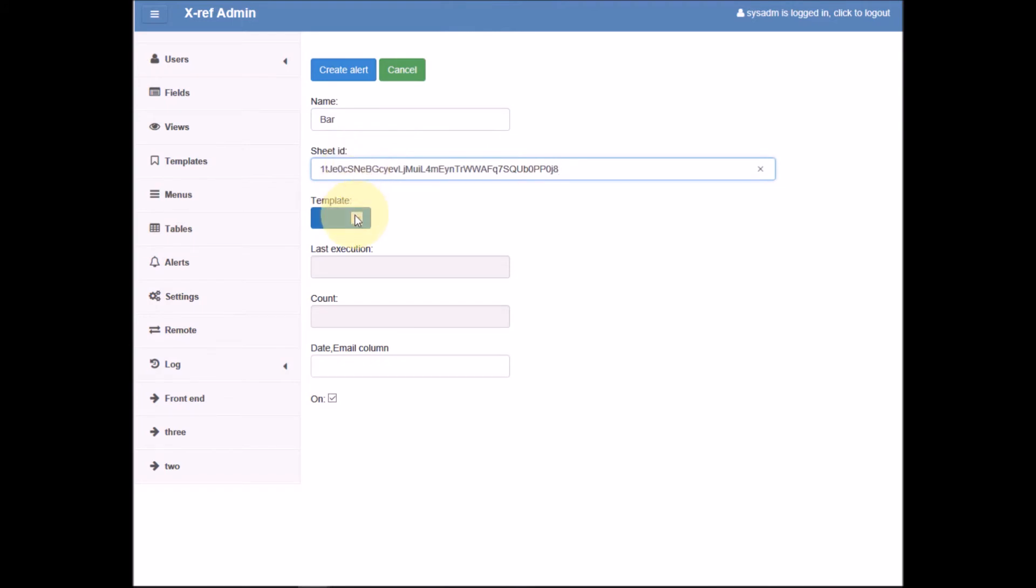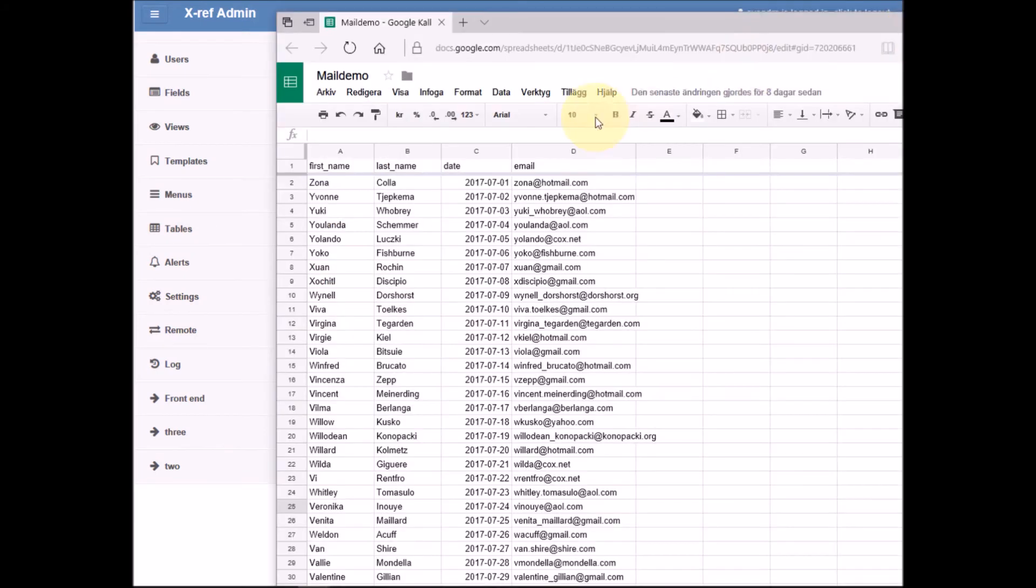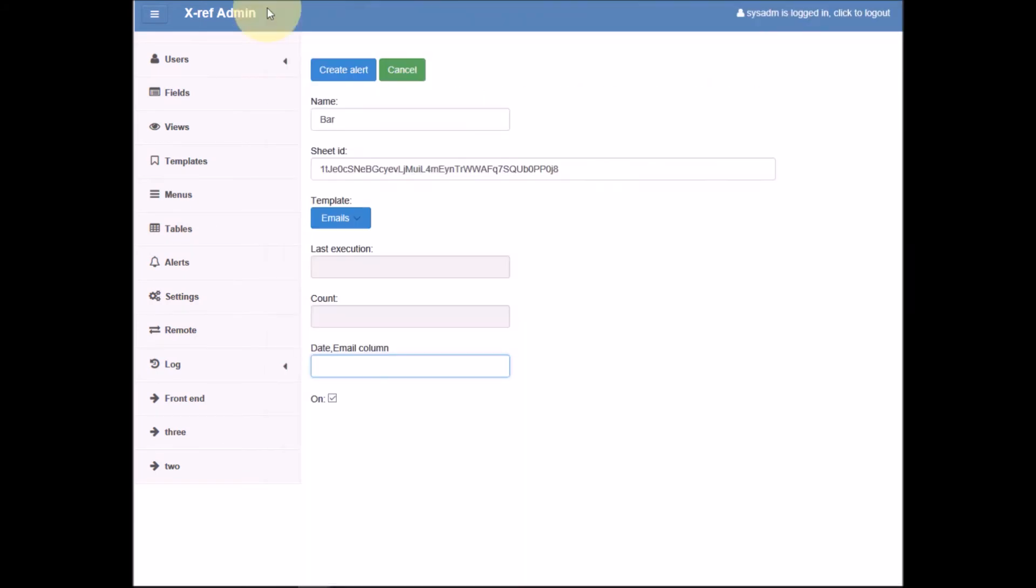Template is the template we just saw. Date and email columns are C and D. Click create.